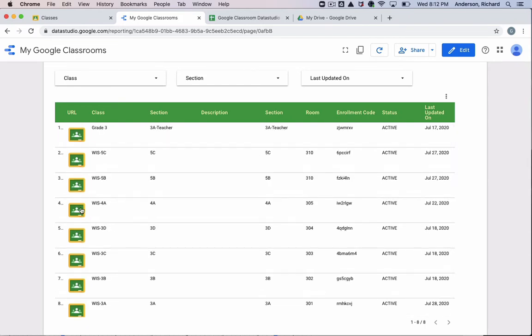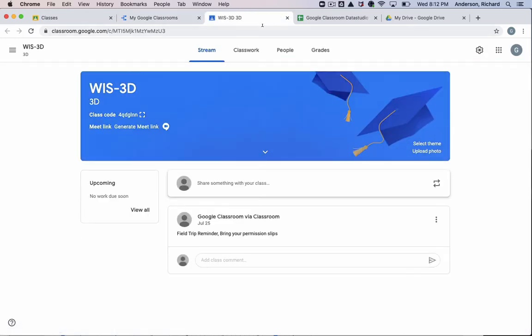And you can customize the data that appears in these columns. And of course, these are the hyperlinks to the specific classrooms. So let's get started.